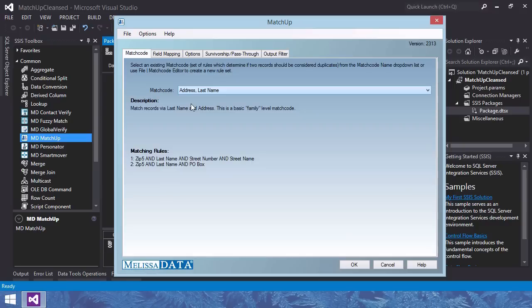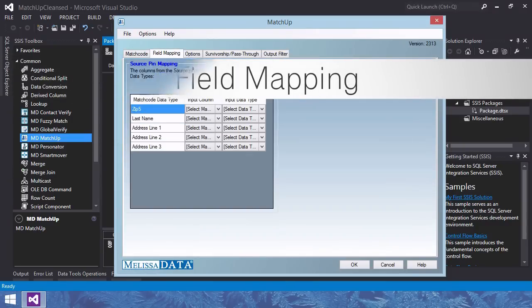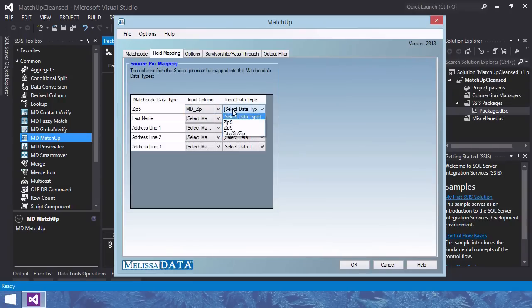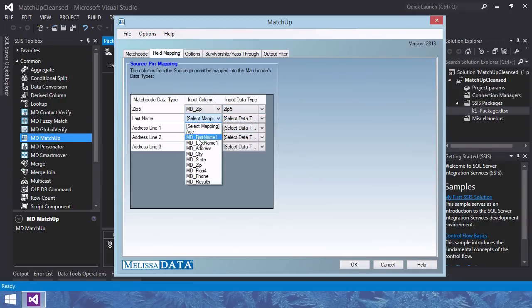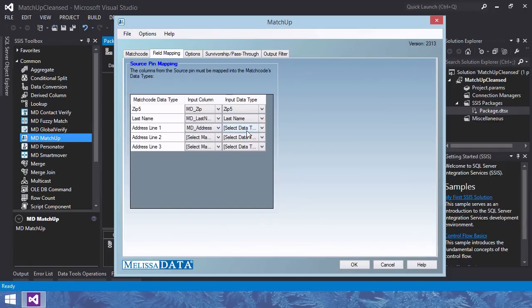This will match records in our data based off of address and last name. Field mapping tab, select the columns and their data types to map into matchup's match code data types. This tells the component the format of your incoming data, making pre-formatting unnecessary.